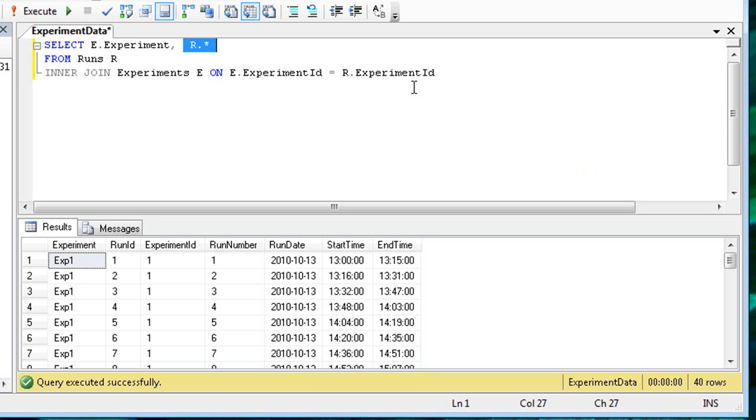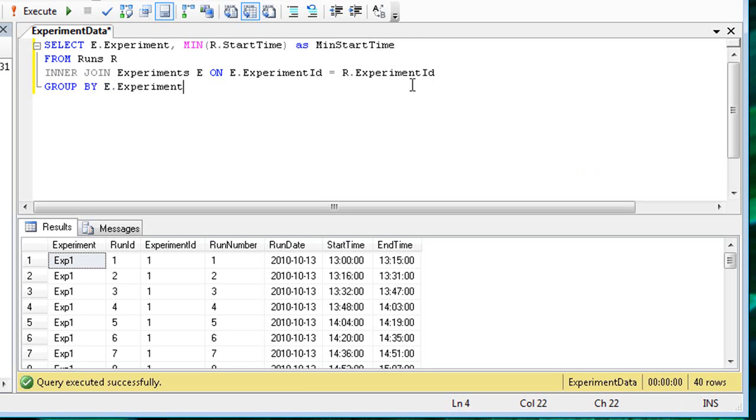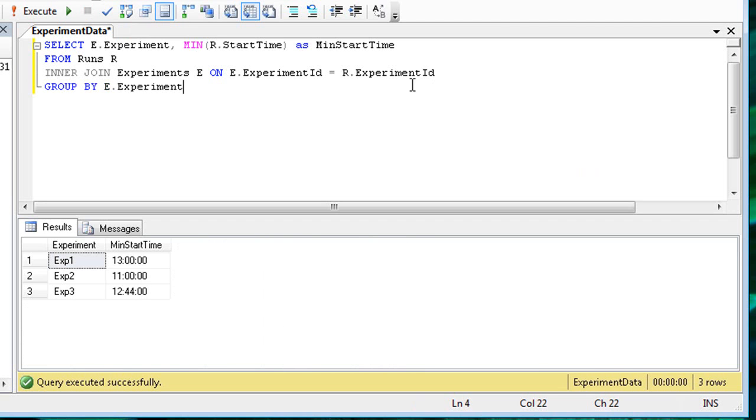I'll add the min aggregate function to determine the minimum start time for each experiment. Run the query to make sure that it worked.